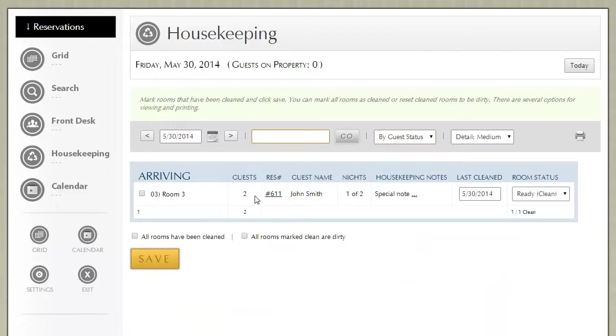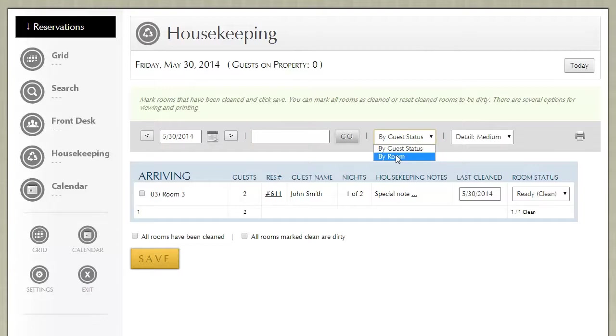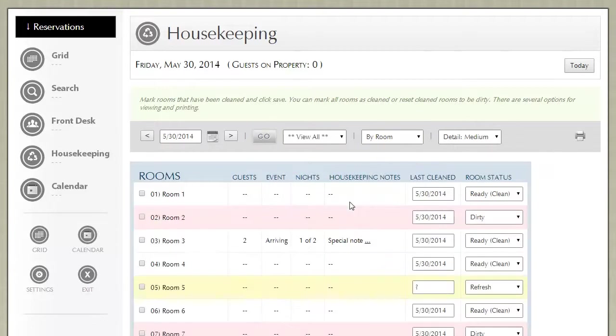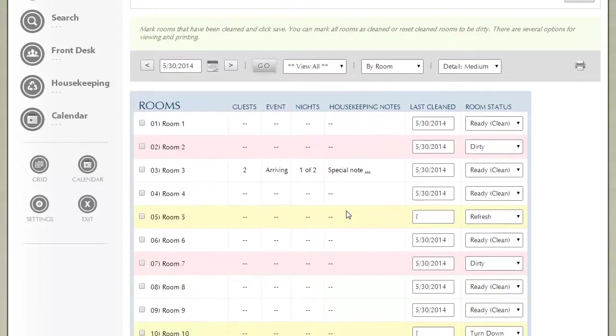That view allows you to adjust quickly in a scenario where you need to clean rooms based on who is arriving. It is much more common to view housekeeping simply by room.